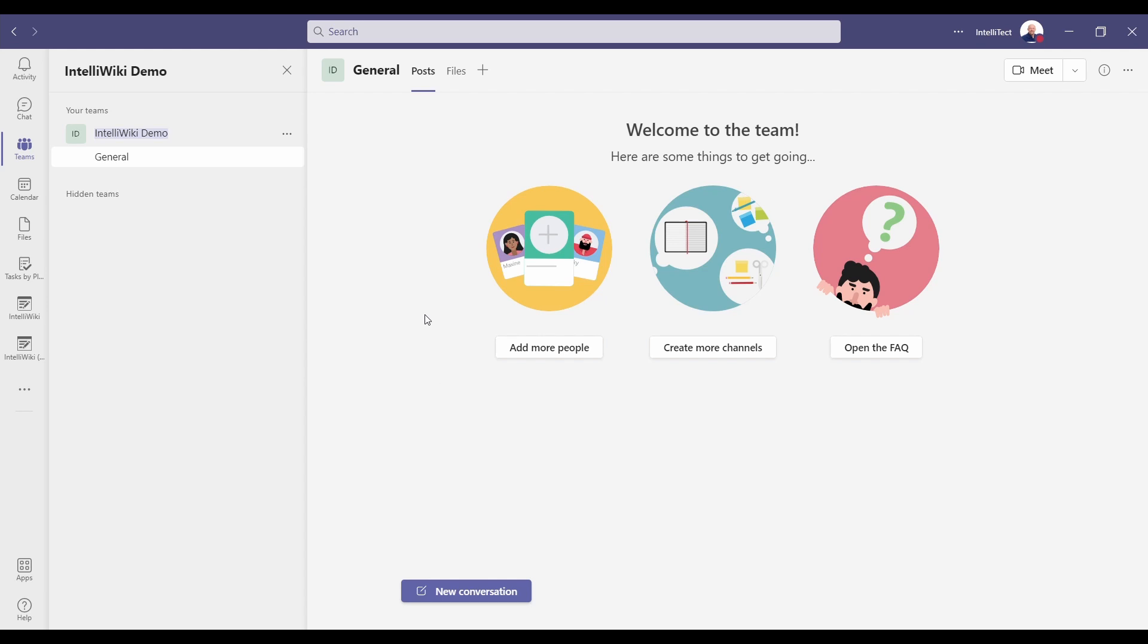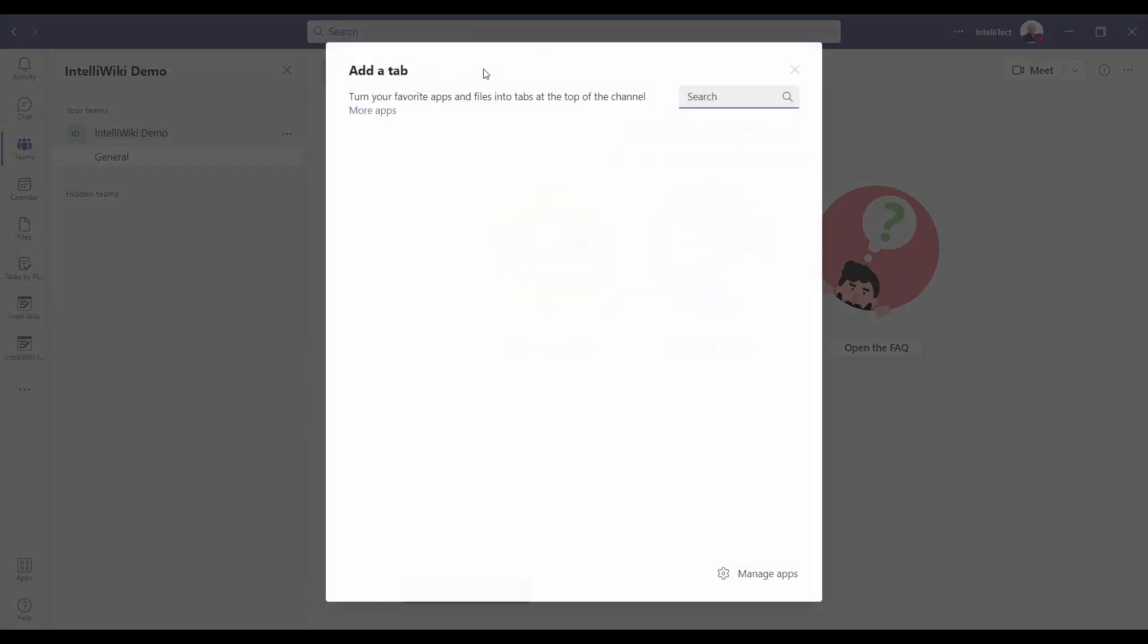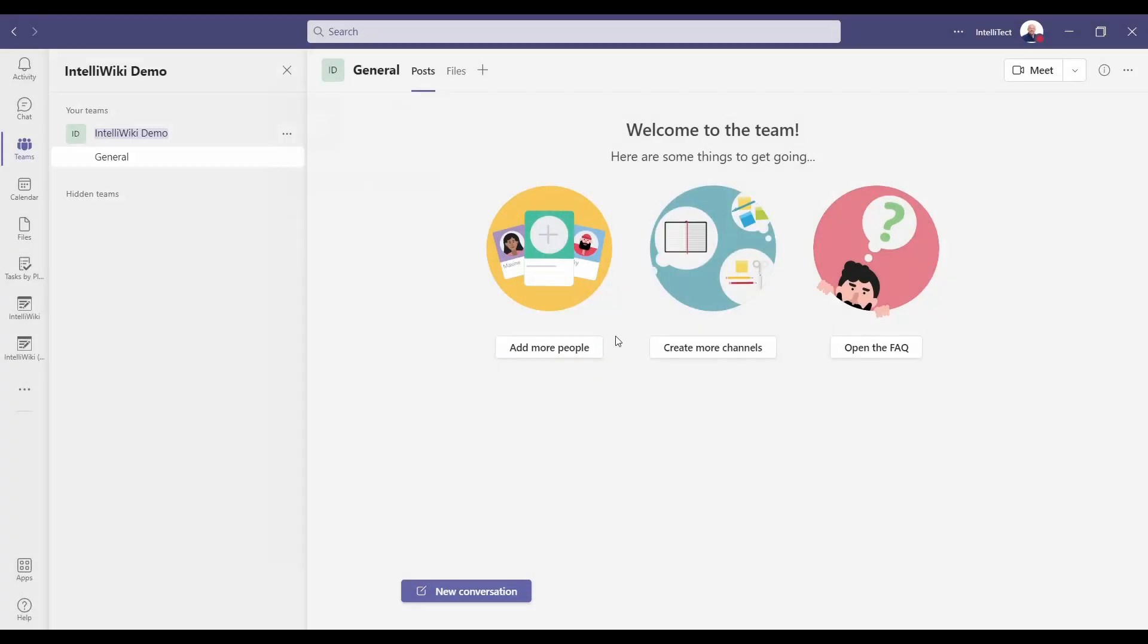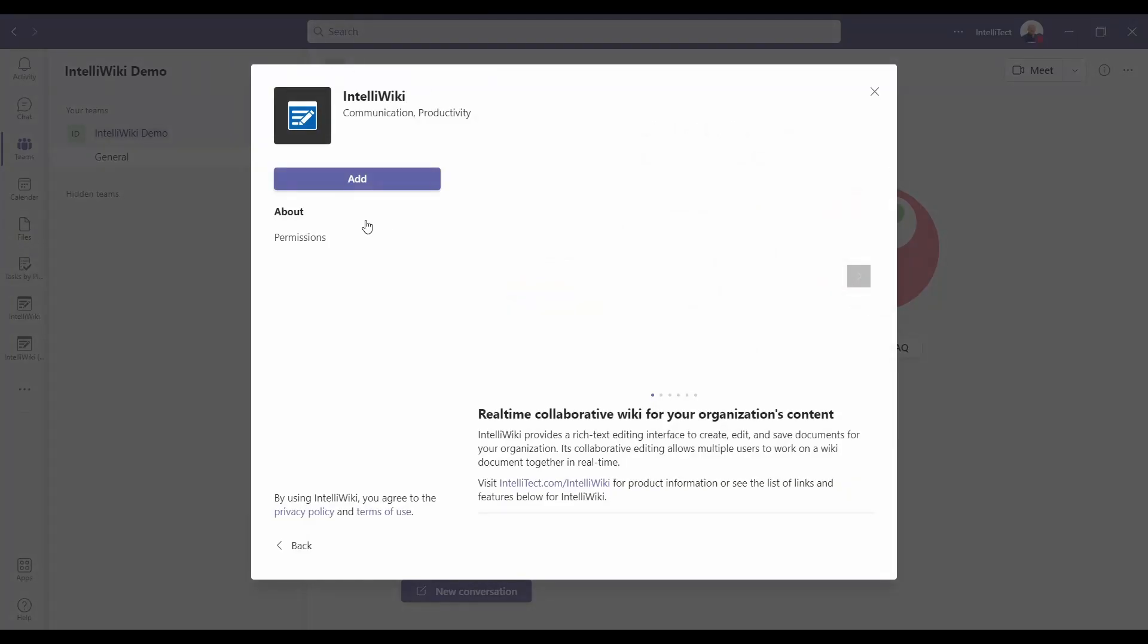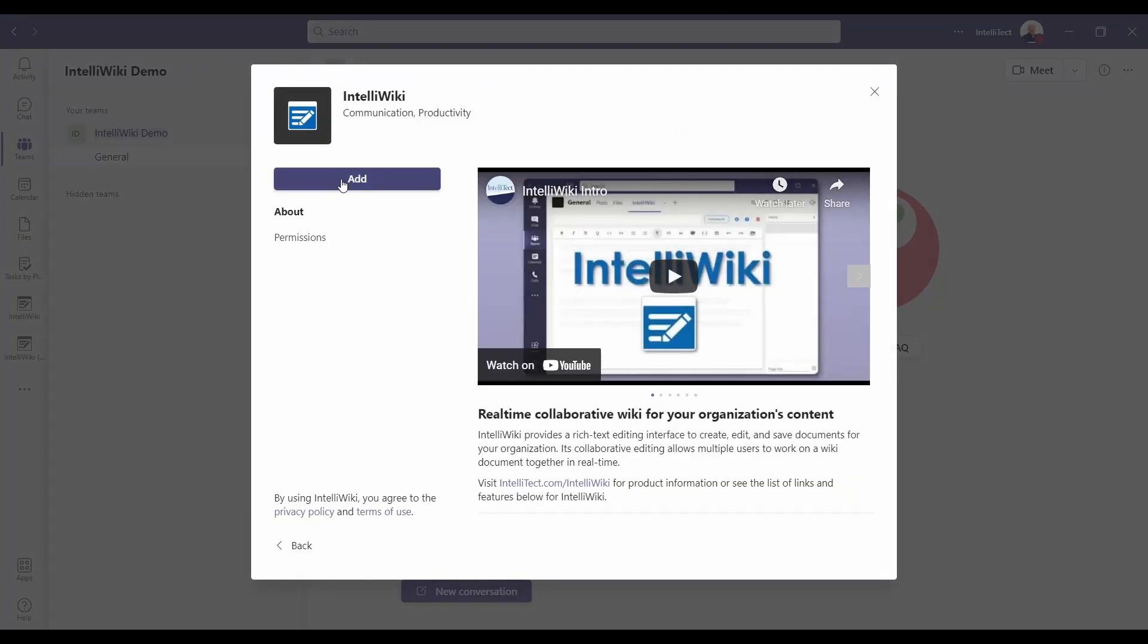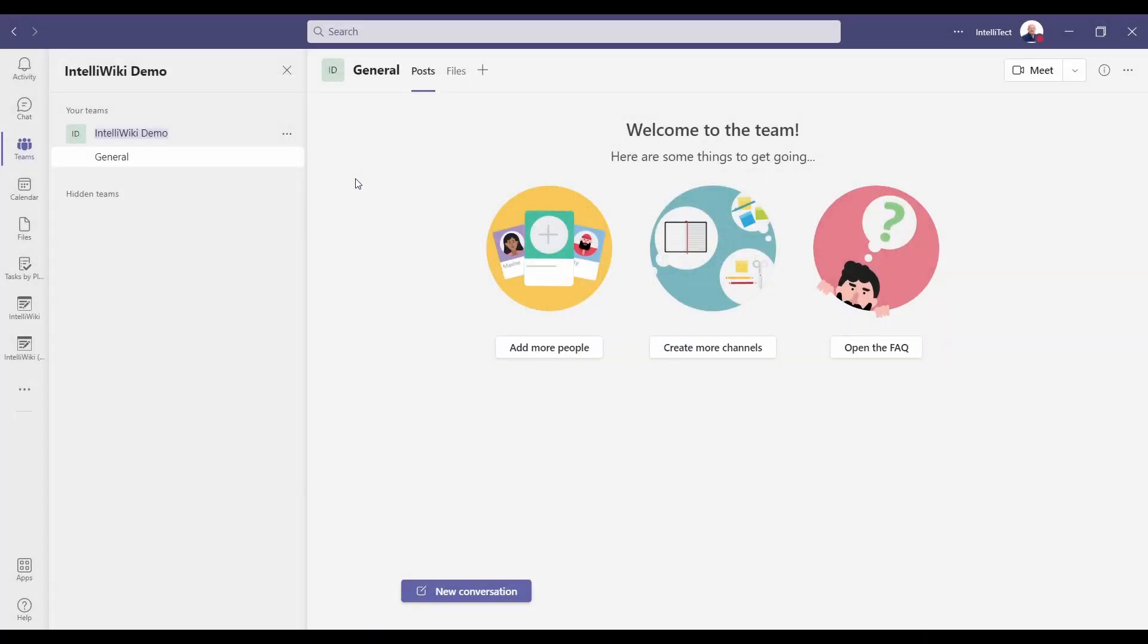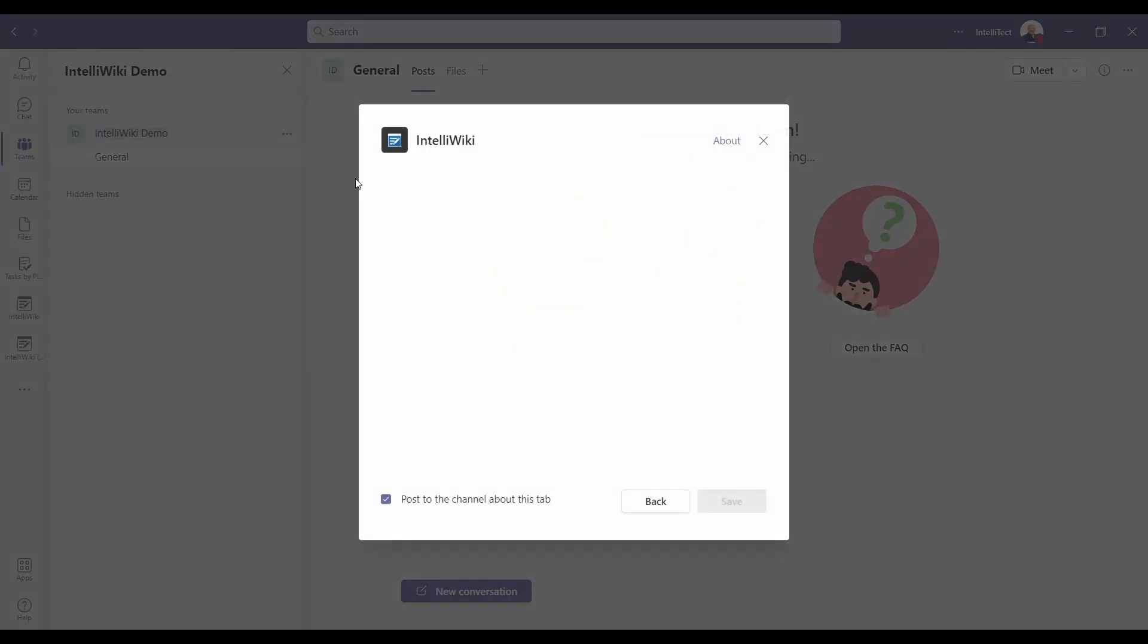We have a brand new IntelliWiki team with a general channel. We'll click on this to get started and click on the plus. Here we can now go in and choose a tab to add. You can search for IntelliWiki and it's showing up right here. We can click IntelliWiki and choose to add it to our team in this particular channel.